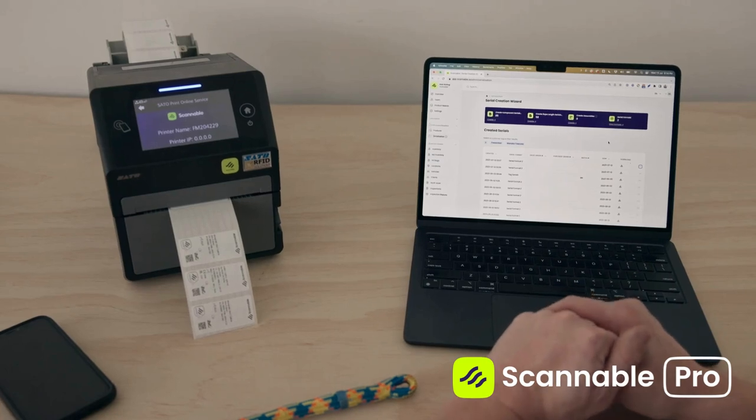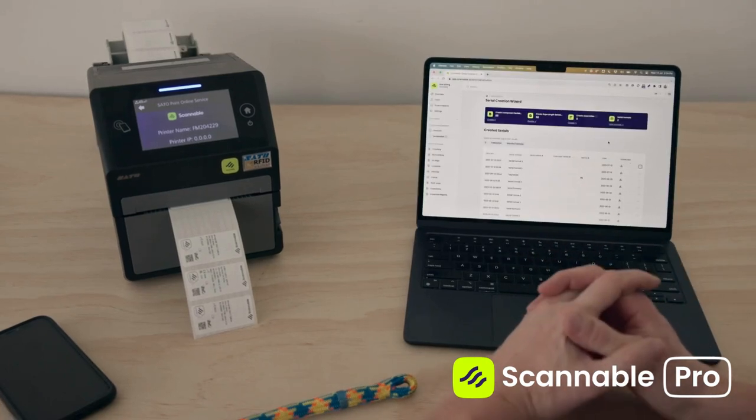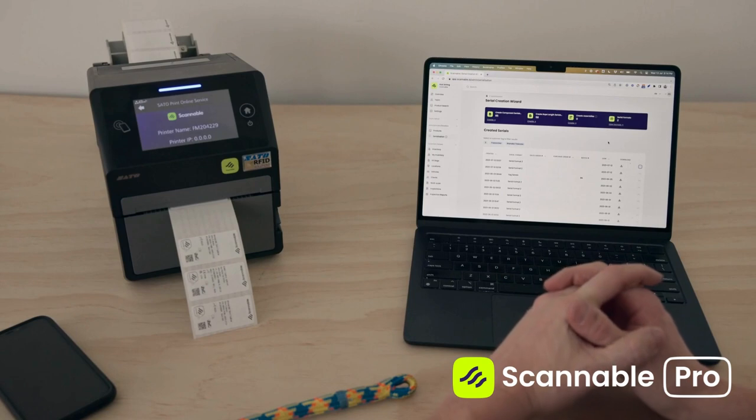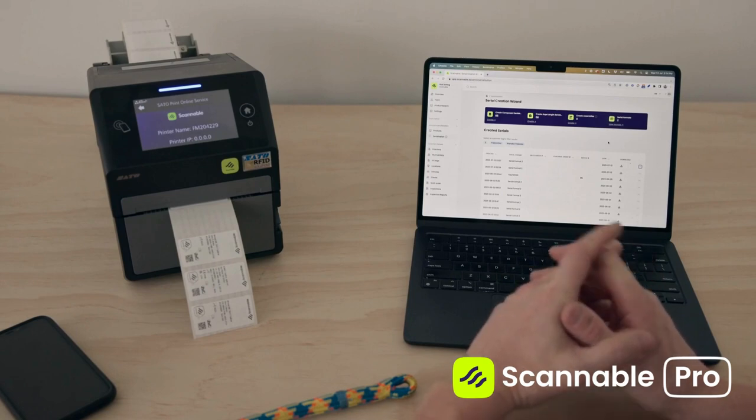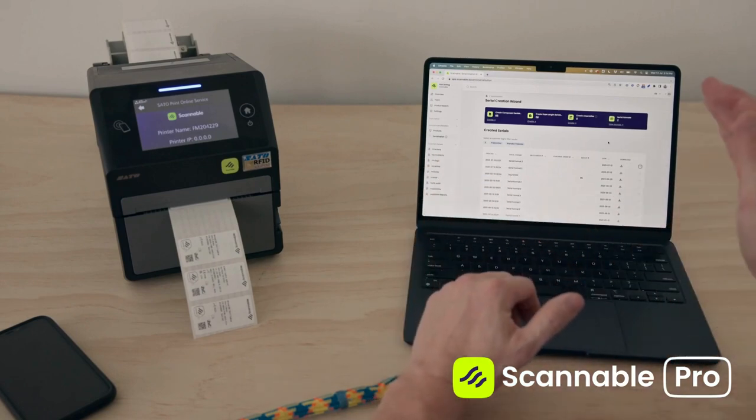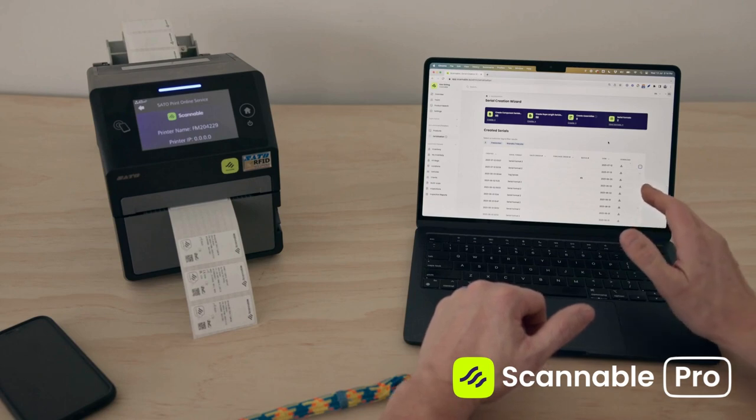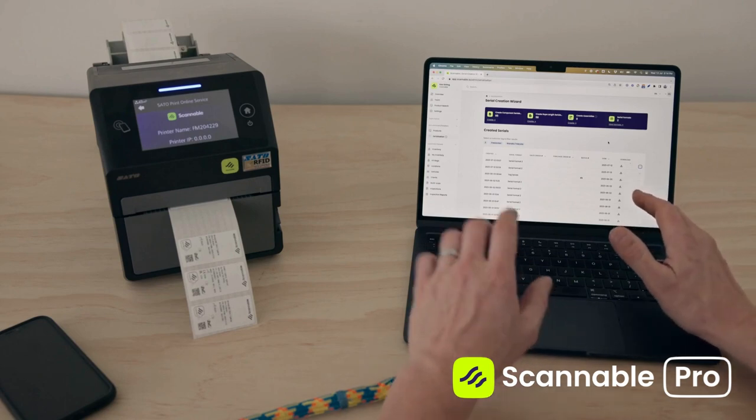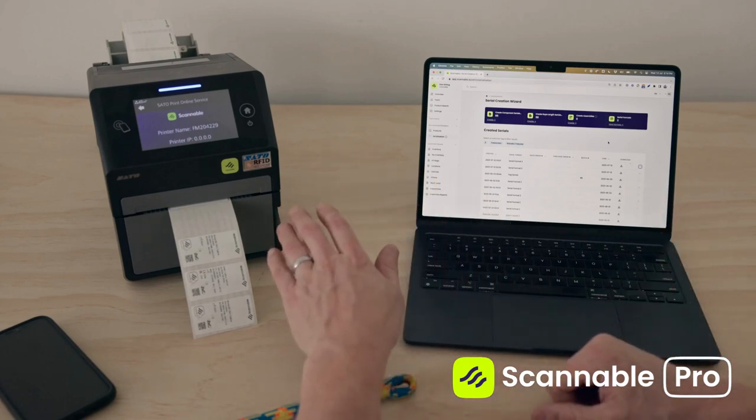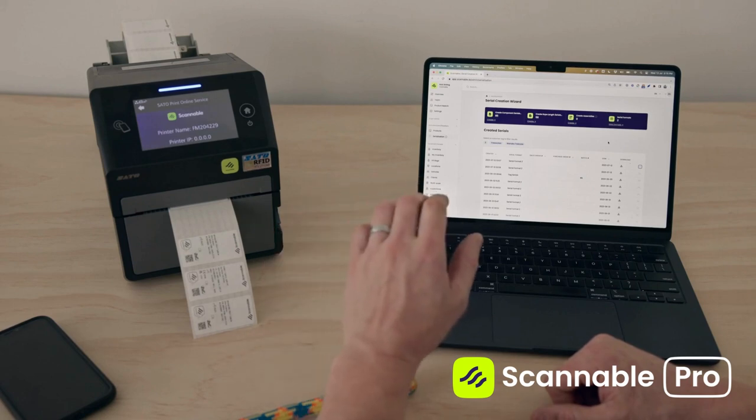Hi guys, Rob here from Scannable, and I am really excited to show you our rope traceability solution. Here we have our rope serial creation facility on our web app and our SATO printer that we have integrated into our software.